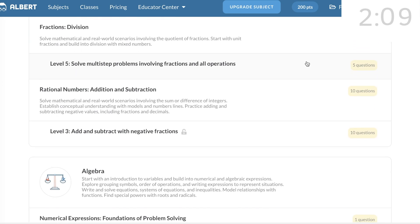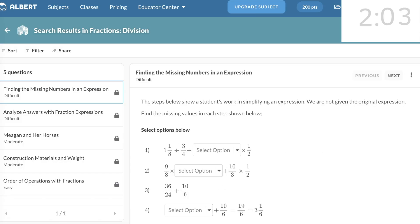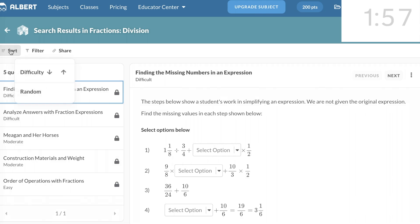I'm going to select Fractions, Division, 5 Questions. Here we have the option to Sort, Filter, and Share. First, I'm going to Sort, and I'm going to select Random.